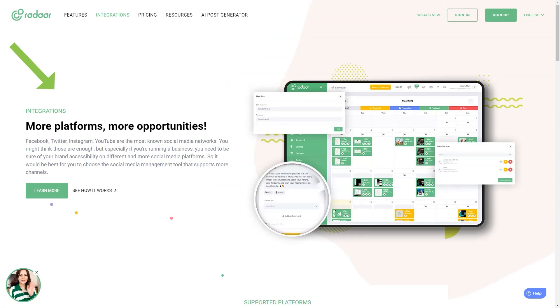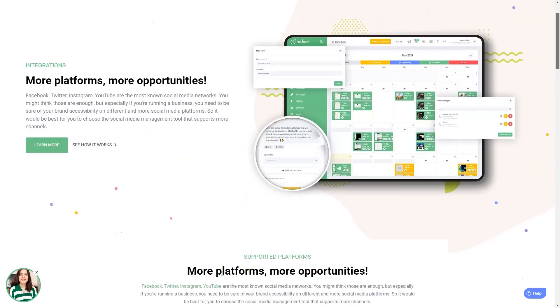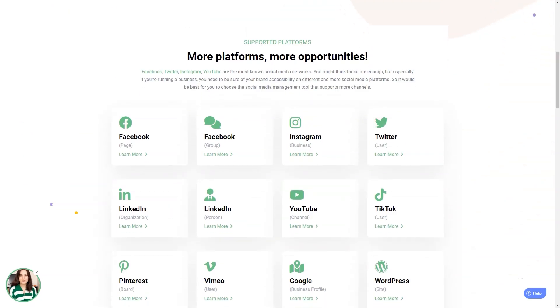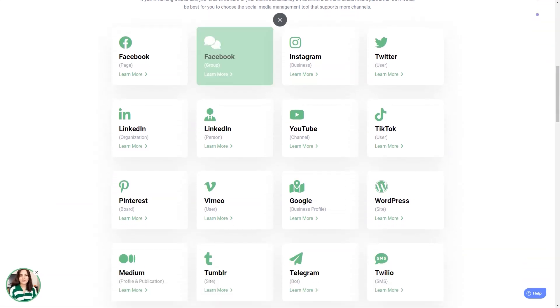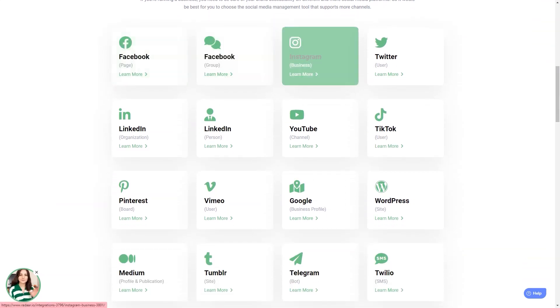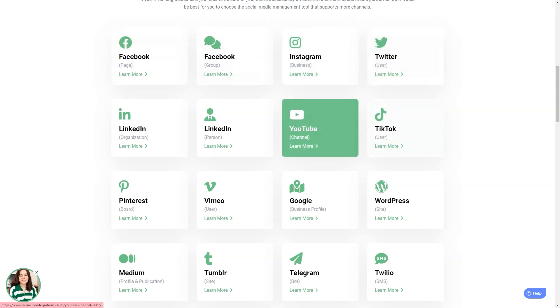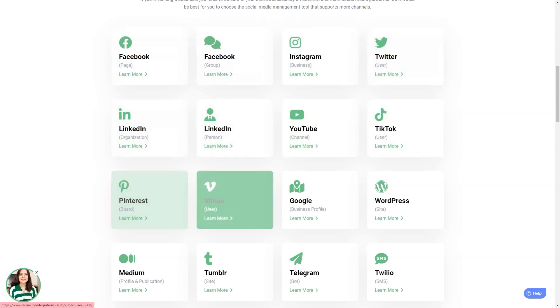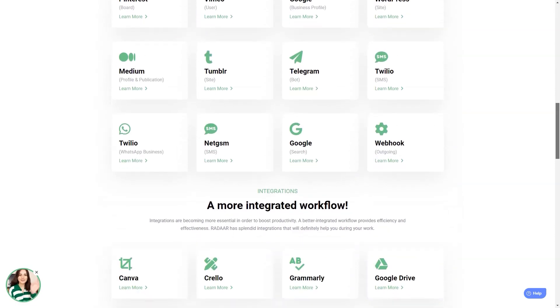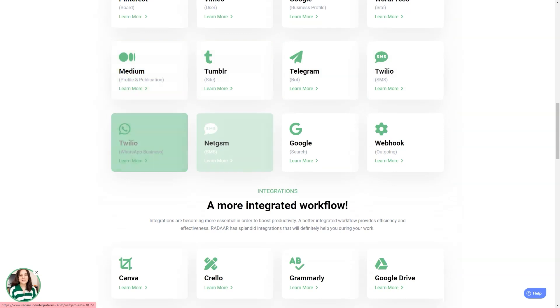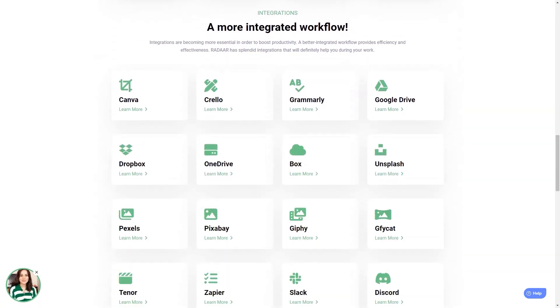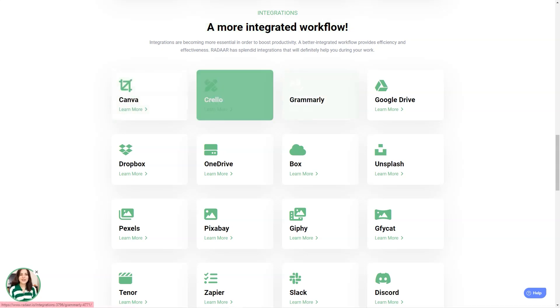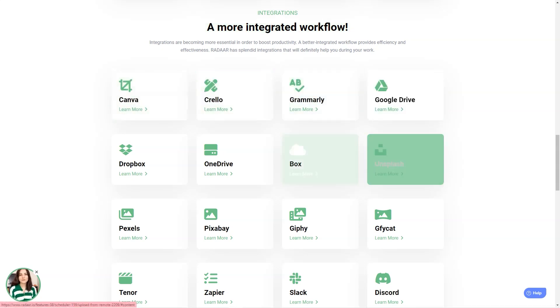The only downside is that it still needs to support Pinterest or GMB, but the developers are always listening to their community. With Radaar, you can plan and schedule content and postings with your colleagues or customers for different social media channels. Once you prepare your content, Radaar will automatically publish it to the selected social media channels and accounts on the specified dates or times. And you can track and analyze your social media activity with its analytics feature.